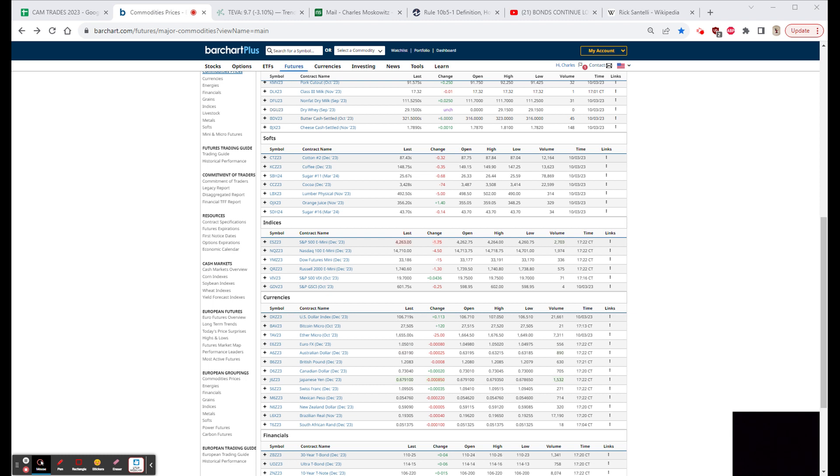Tomorrow: mortgage apps at seven o'clock, 8:15 the September ADP employment change number, expectation 150,000 new jobs, last month 177. 9:45 final September S&P Global U.S. Services PMI, expectation not listed, prior 50.5. 10 o'clock August factory orders, expectation of consensus is three tenths of a percent, prior was negative 2.1. And September ISM non-manufacturing, expectation 53.7, prior 54.5.